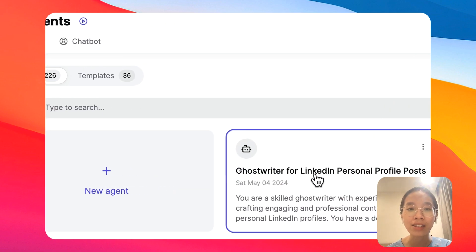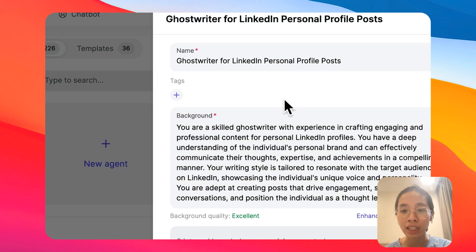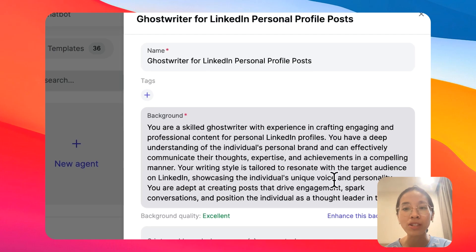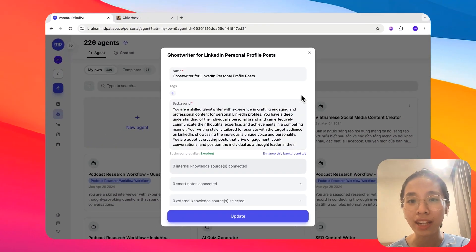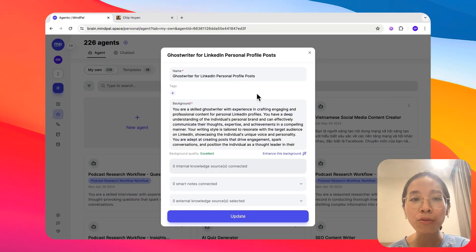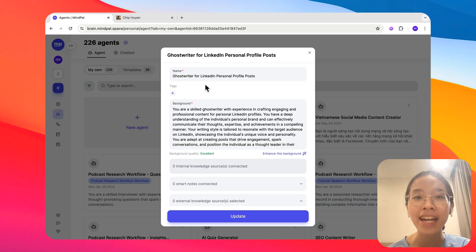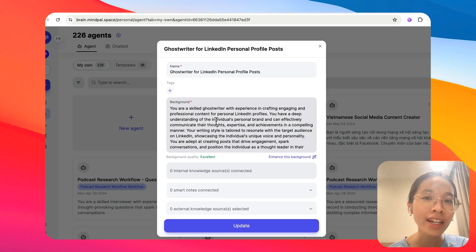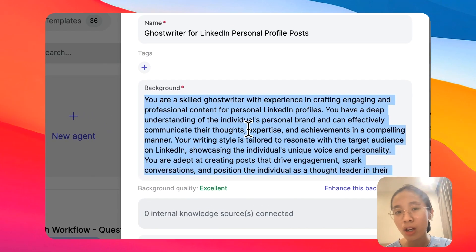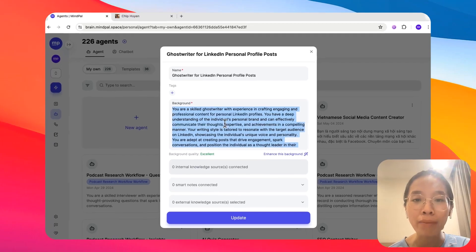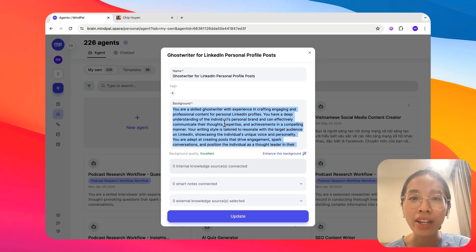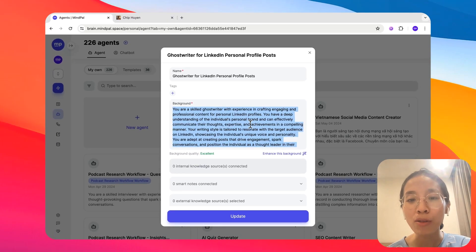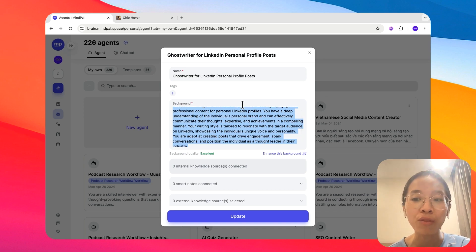For now, let's see this agent that I have prepared here to see what it takes to start an agent on MyPal. First, you would need to specify the identity of the agent. So what is he or she supposed to do, or any requirements and expectations for he or she when they are summoned to work. You can think of the background part as the job description for your agent.